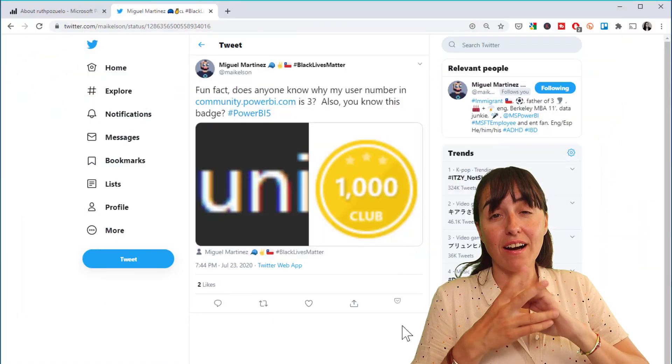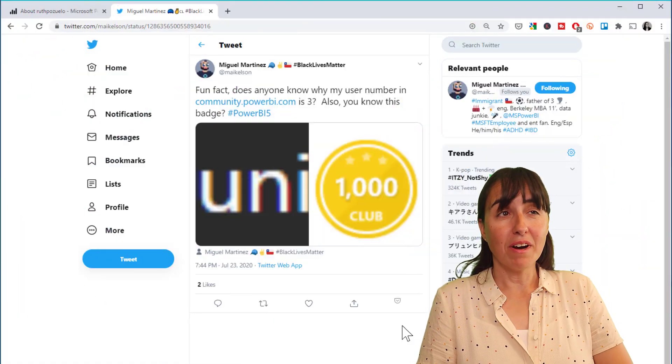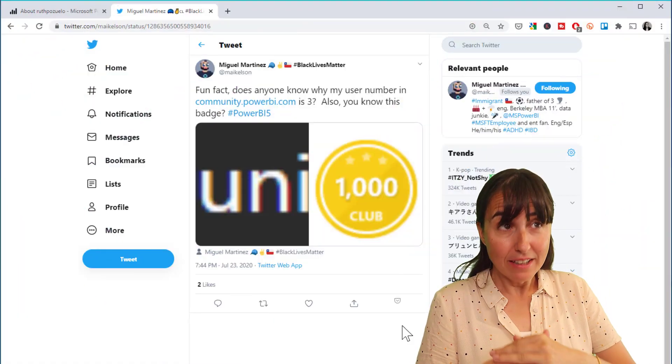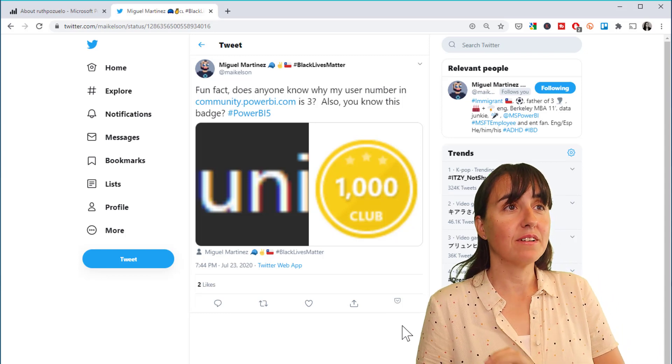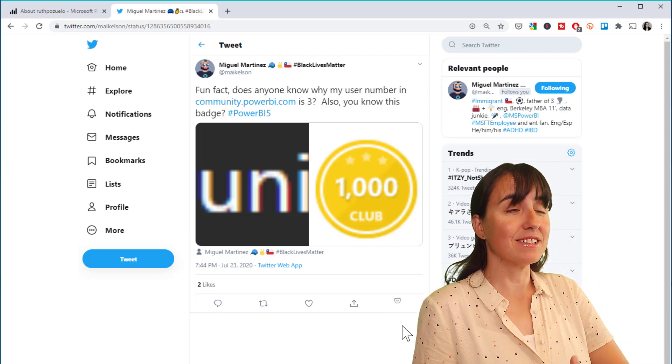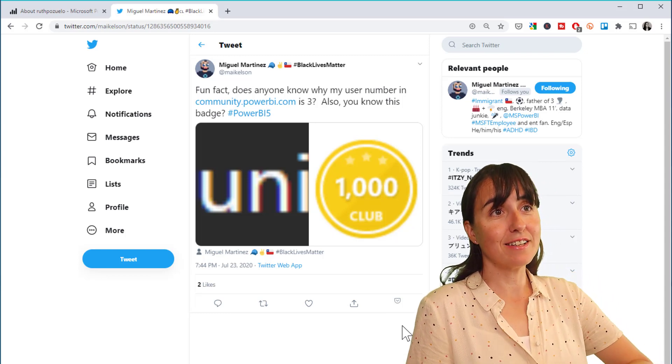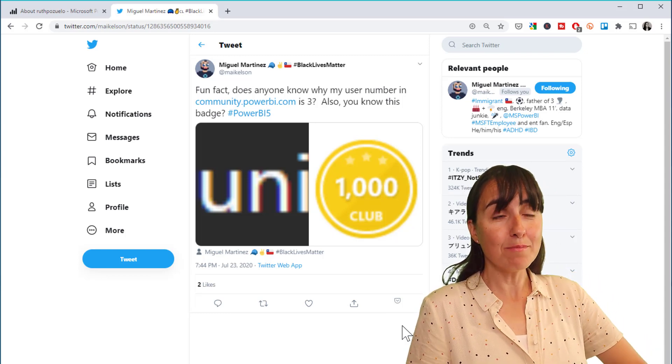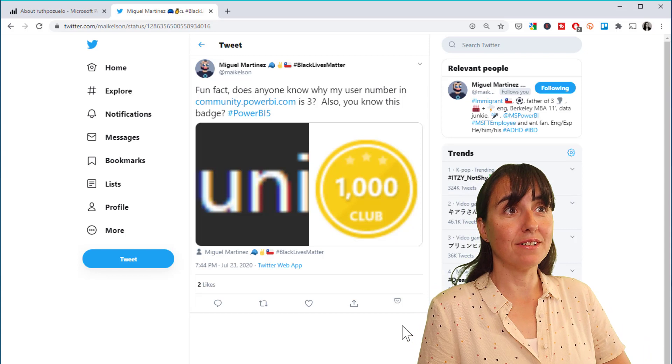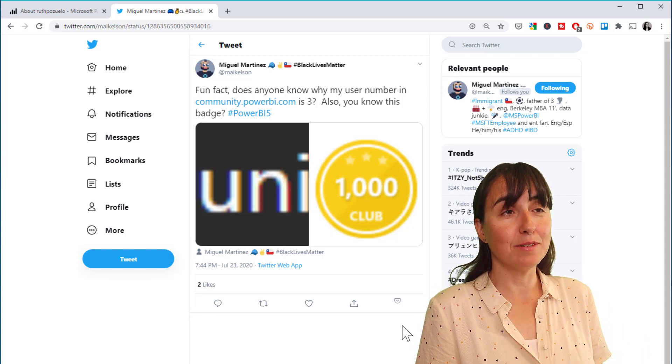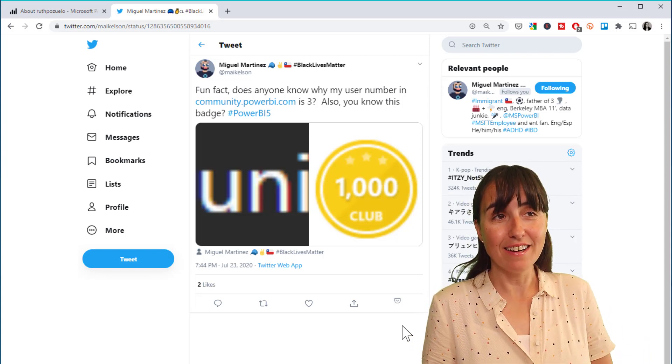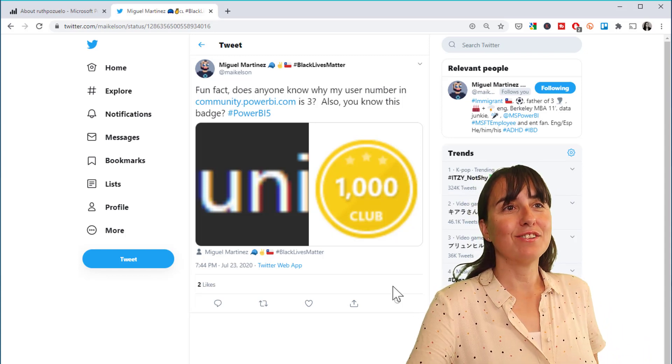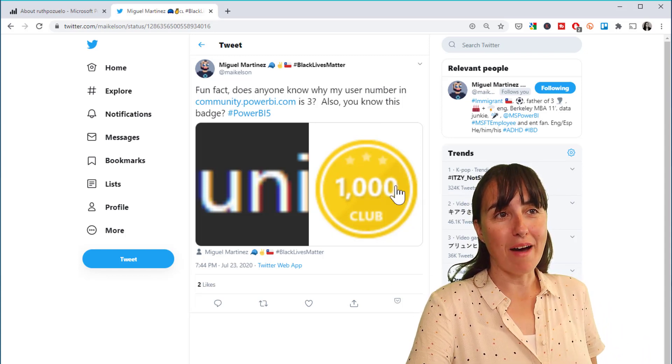Okay guys, so I saw during my holidays Miguel Martinez who works at the Power BI team tweet this and it says, fun fact, does anyone know why my user number in community.powerbi.com is 3? And also do you know this badge?